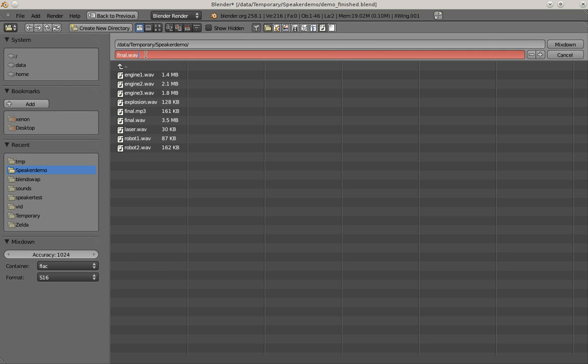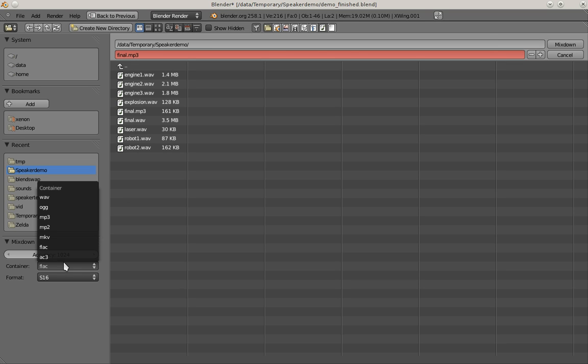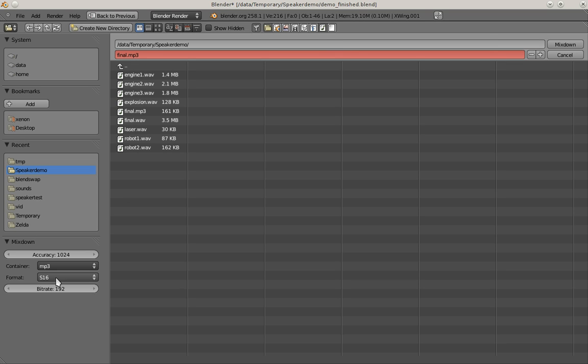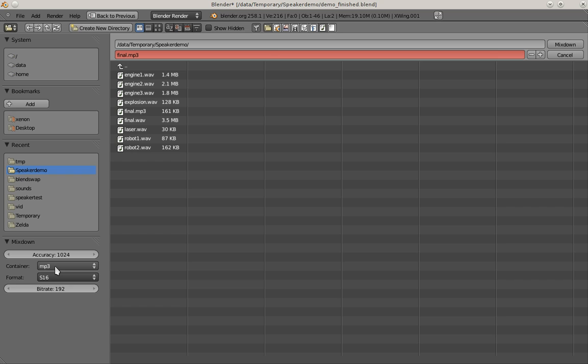I can basically enter any file name I want. I'm going to use MP3 format. So I choose MP3 and here I can set the sample format and the bitrate. I want higher quality, so I set it to 256.